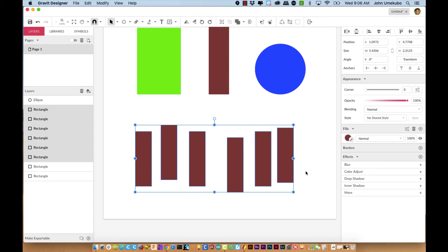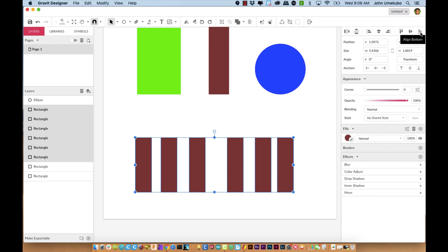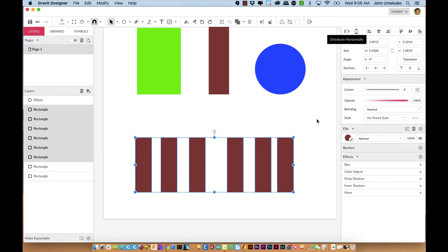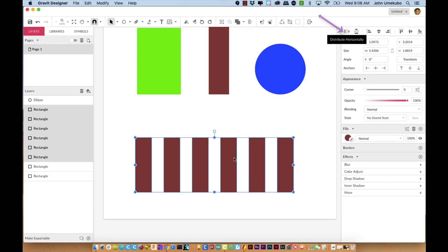Let's say I wanted to have them all line up and be distributed evenly between them. First I'm going to align them — let's say align them by their bottom — but I want them to be evenly spaced apart, and that's what distribution is for. Because they are laid out sideways next to each other, I'm going to use the horizontal distribution tool, and if I click on that you'll notice they've all lined up exactly evenly from end to end.